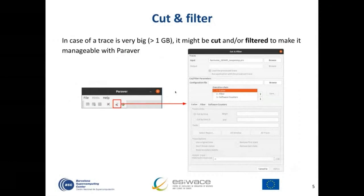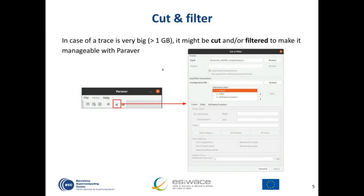Once Parabert is open, besides doing visualizations, there are some tools to handle the trace information. In case a trace is very big — generally when it is larger than one gigabyte — it can be cut and filtered to make it manageable. What we typically do is filter the trace to get a minimal size trace with all the duration, then cut only the time steps we want.